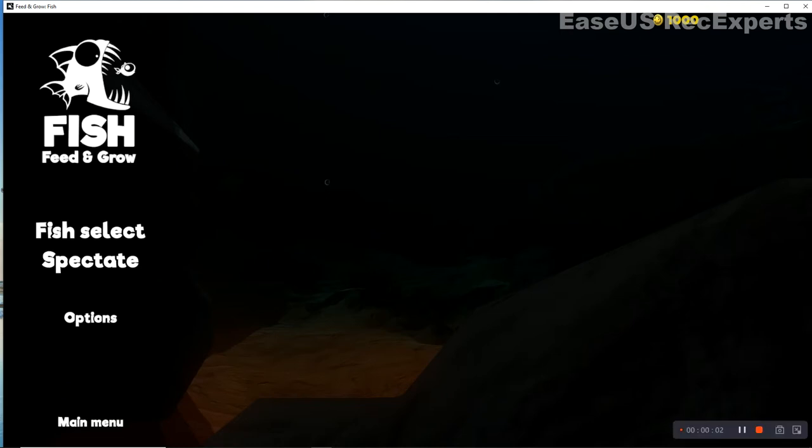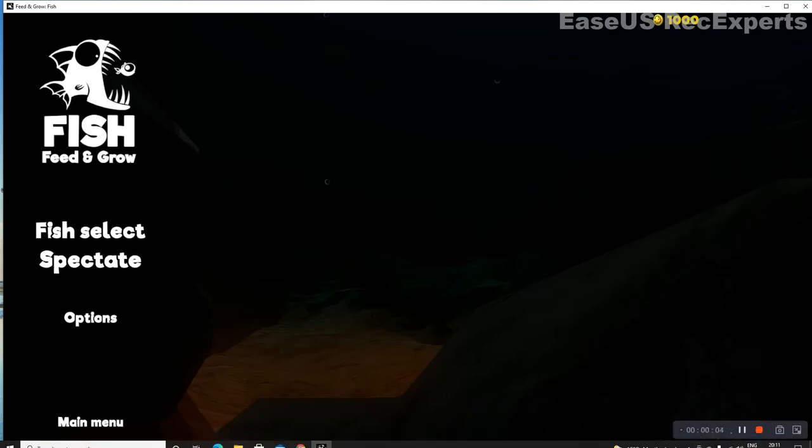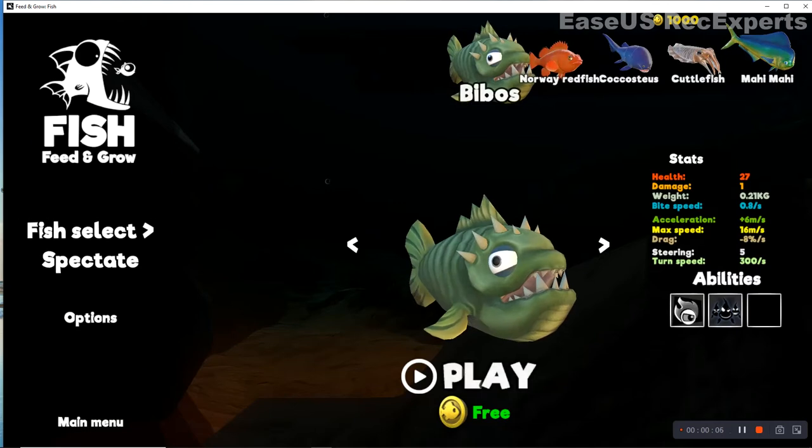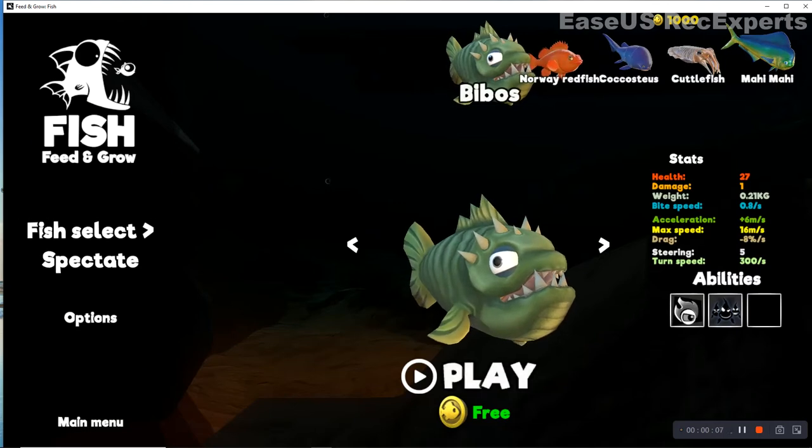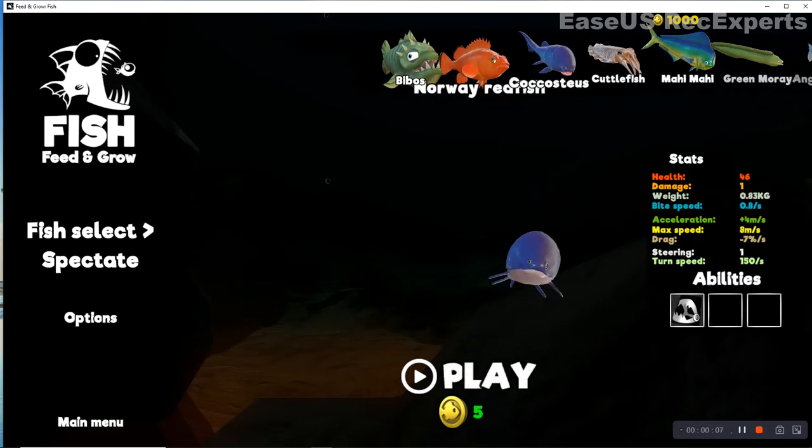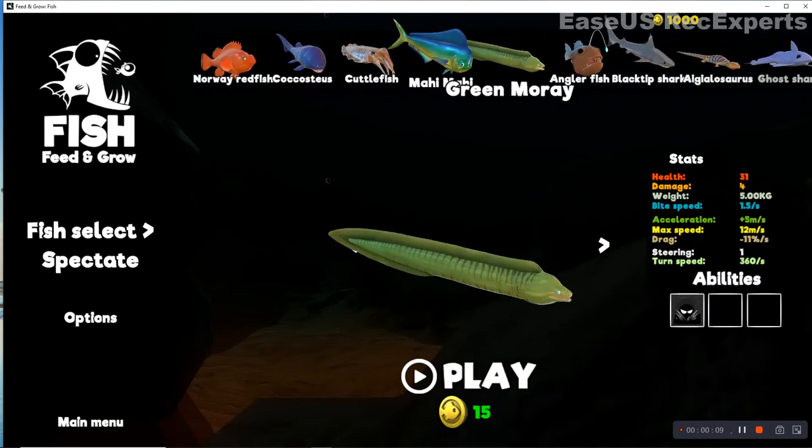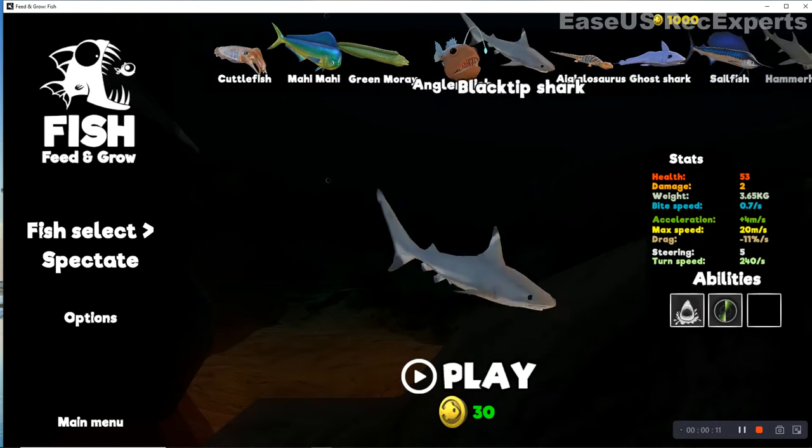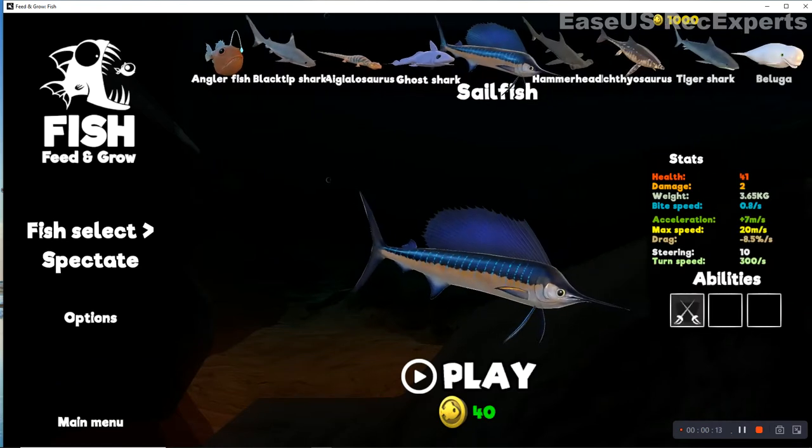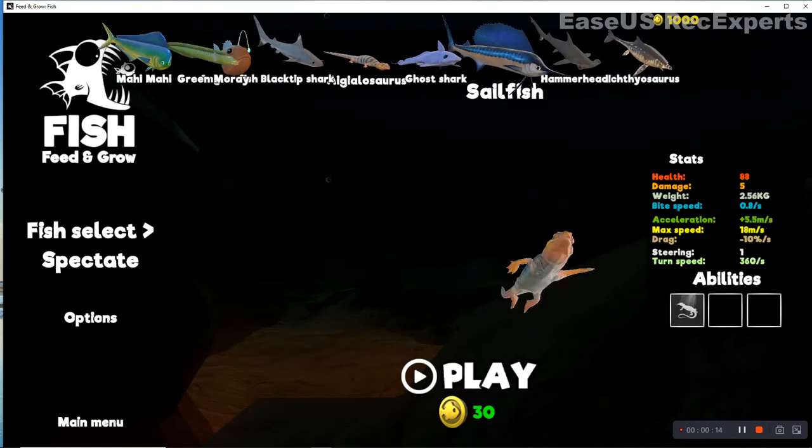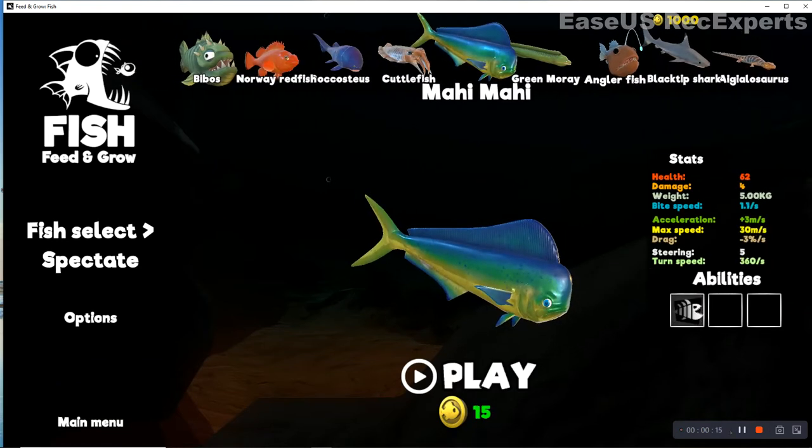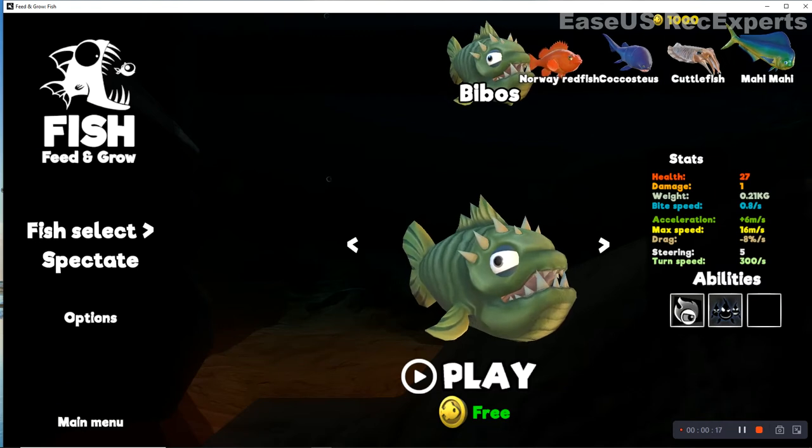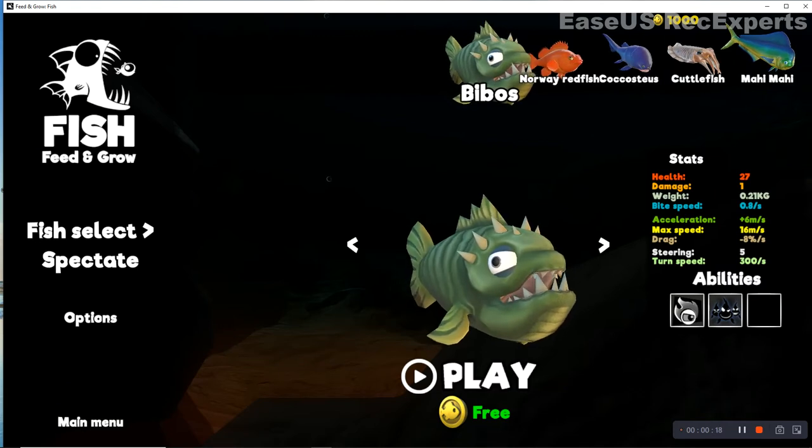Hi guys, today we're gonna be playing Feed and Grow Fish again, and I'm gonna show you how I got to my thing. So how I got to megalodon is I played as the bbos.